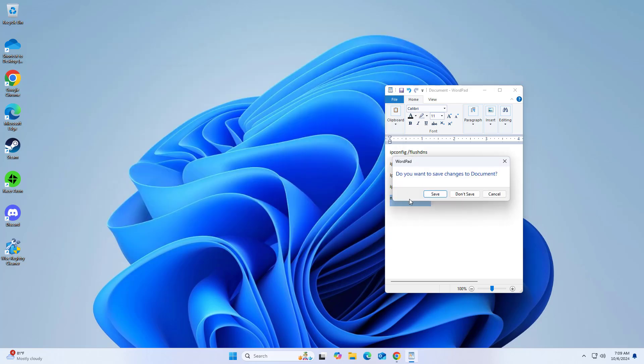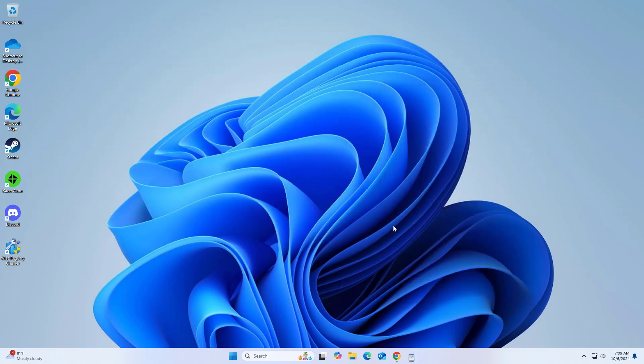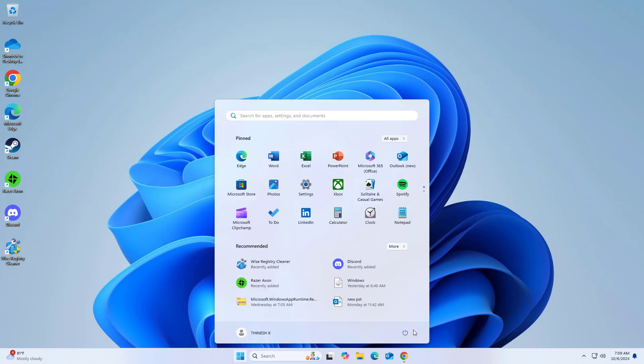Now restart your computer and try again, and your problem should be fixed. If that didn't work, try restarting once more.